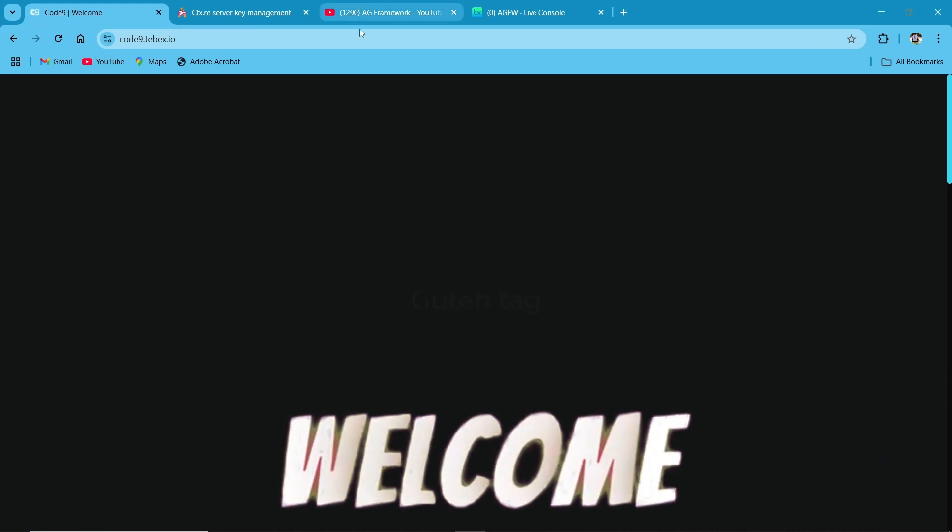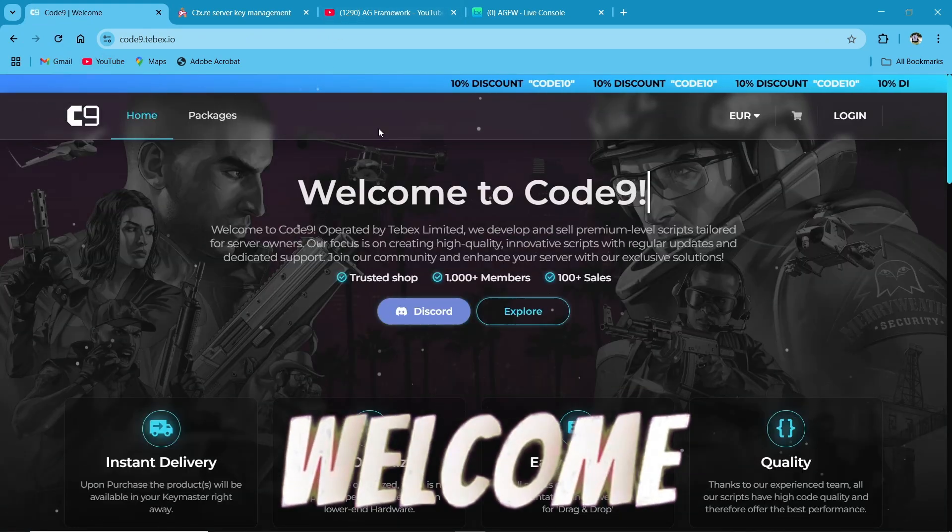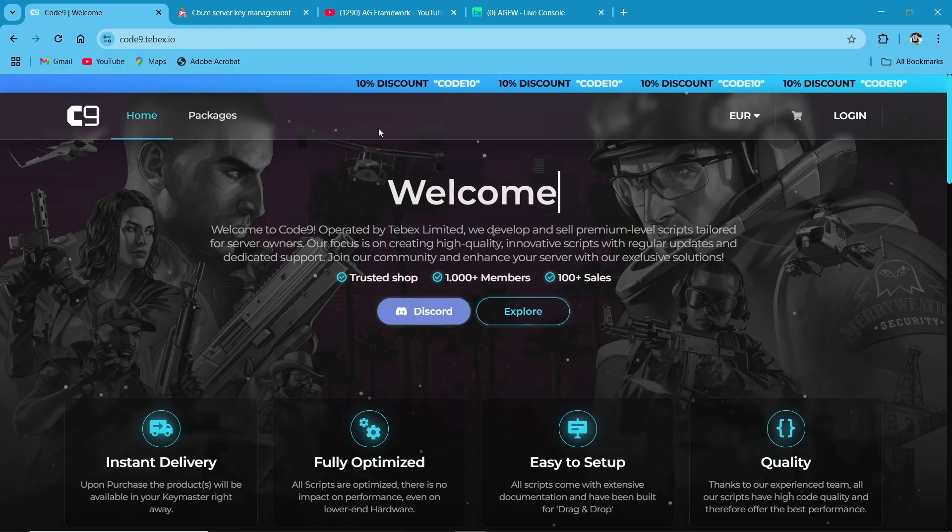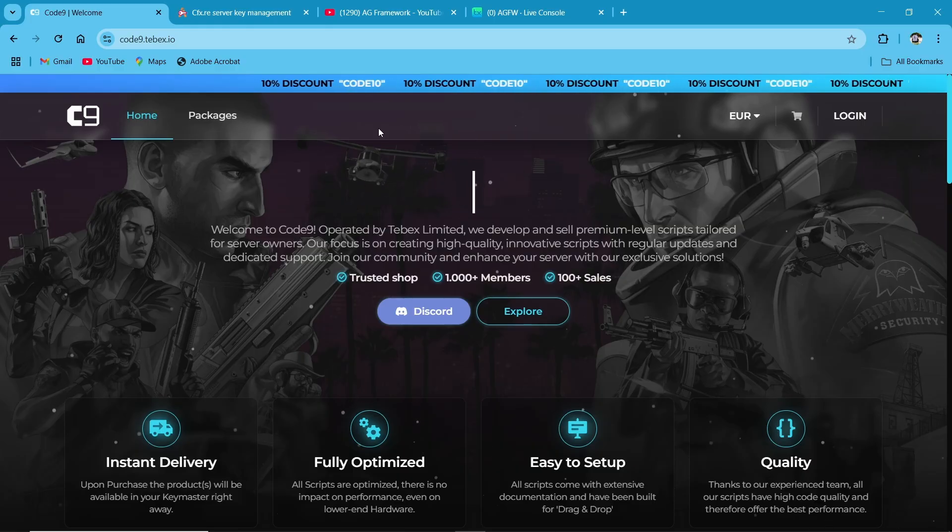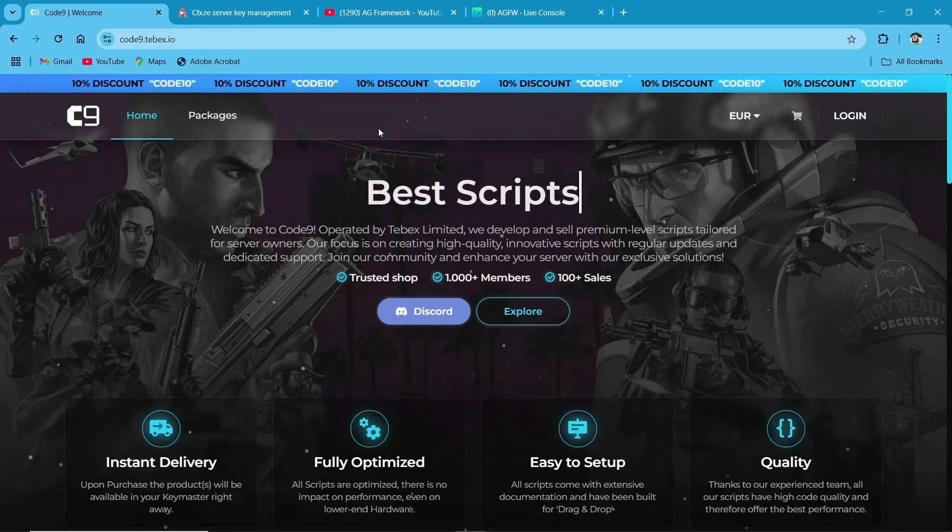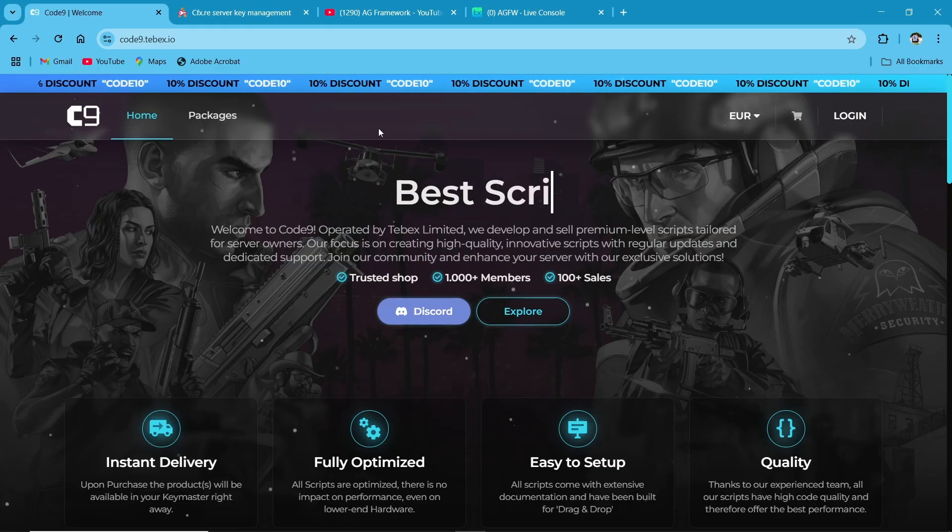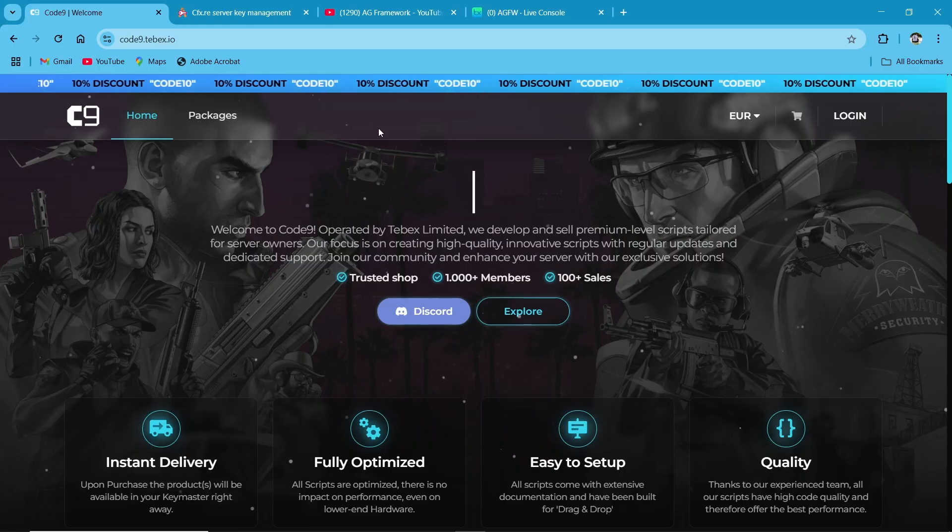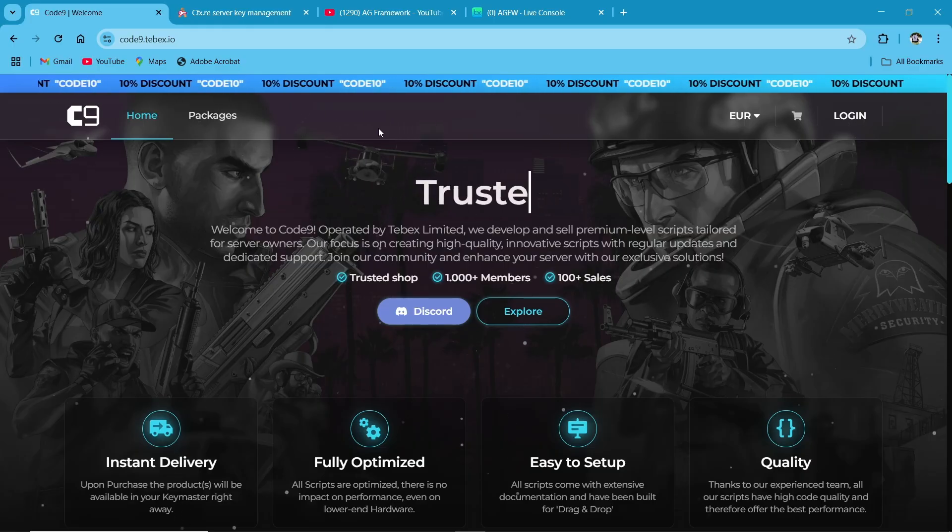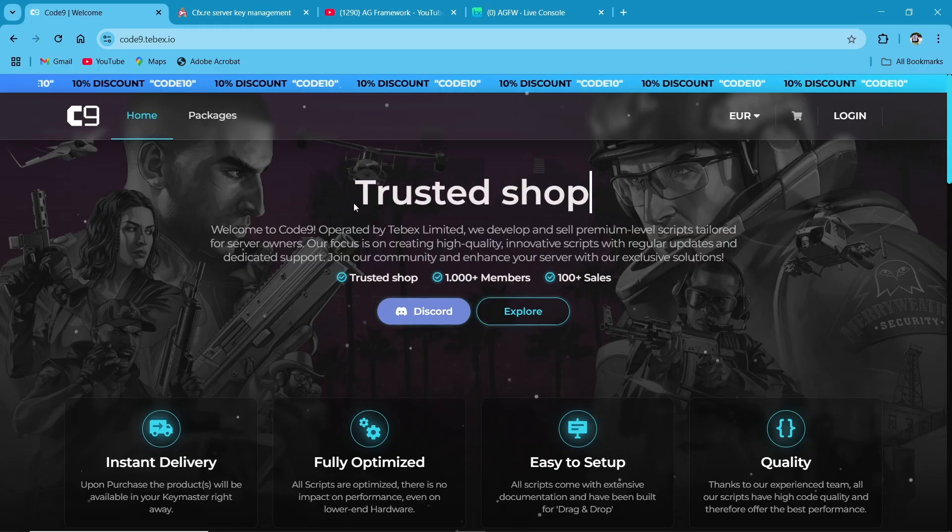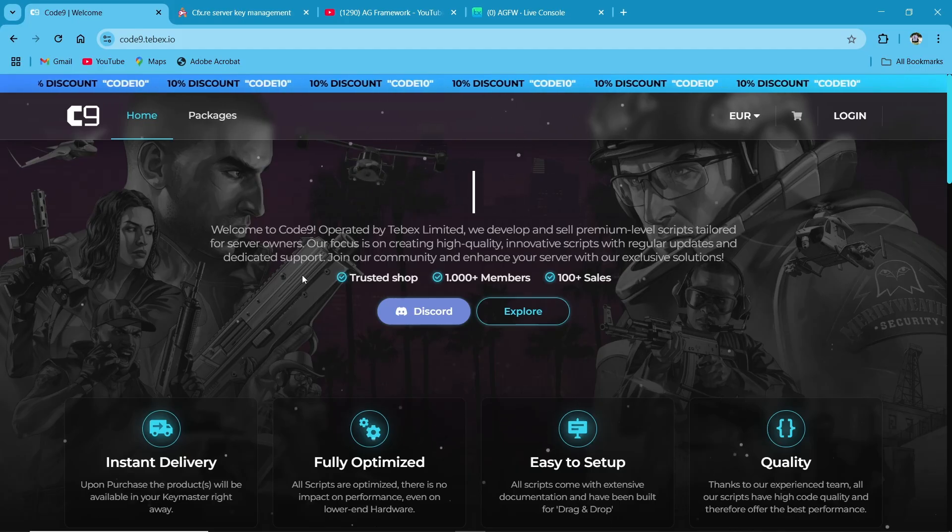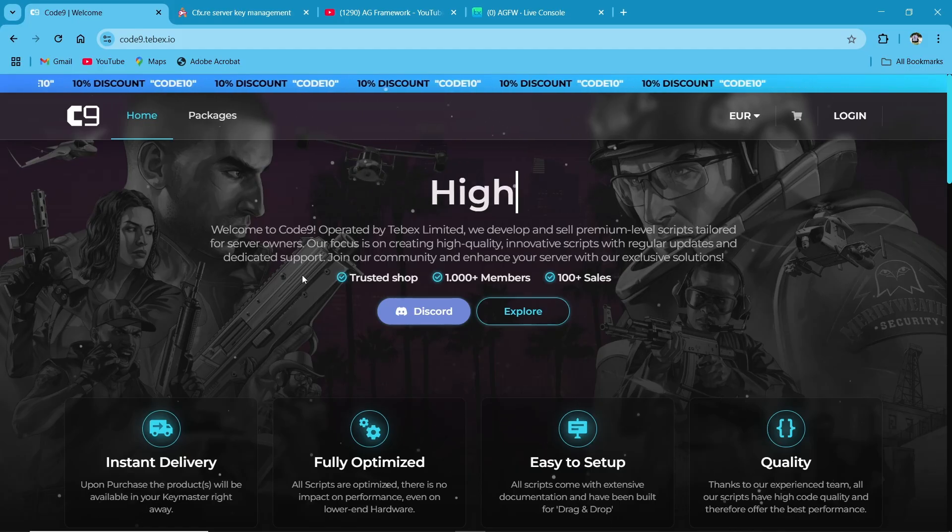Hi guys, welcome to the new video of AG Framework. Today I'll be showing you how to install and set up the Code9 multi-character script for 5M. This script allows players to create and switch between multiple characters easily, making it a must-have for any roleplay server. Let's get started.